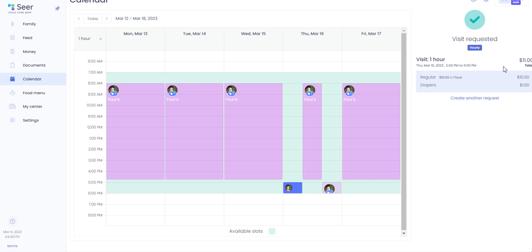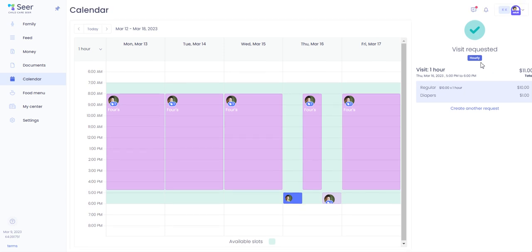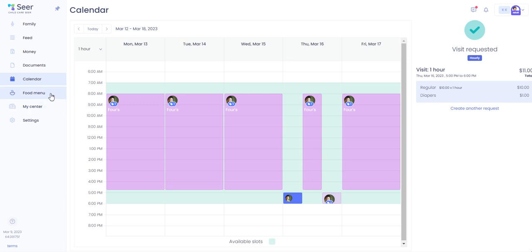This request will go to your center's director and upon approval you will receive a notification that it has been approved. And if it has been denied for any reason you will also receive a notification for that.